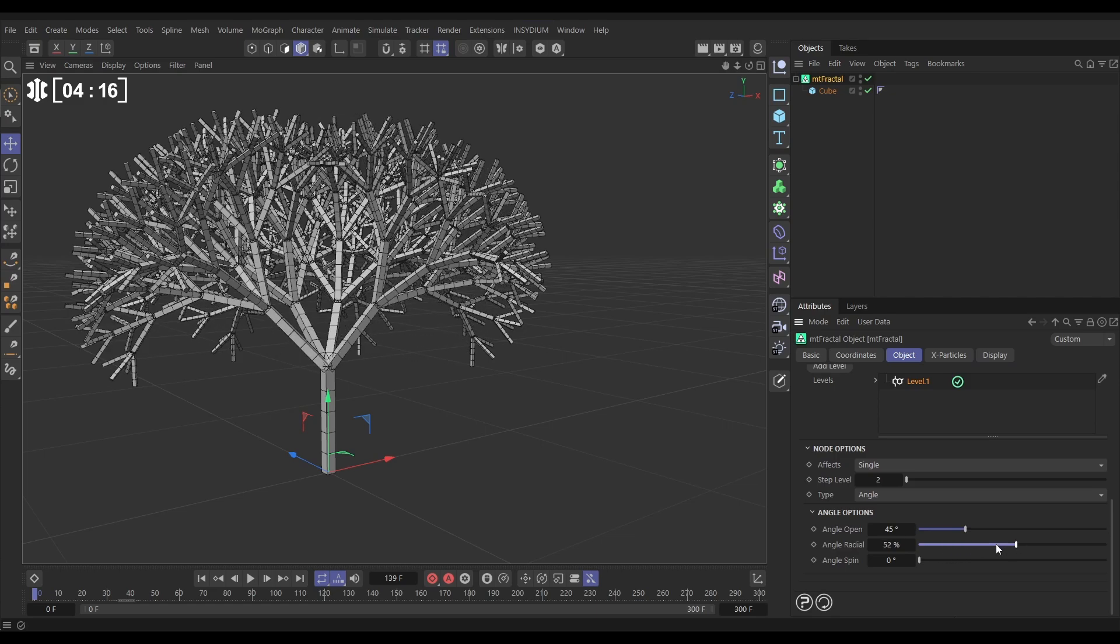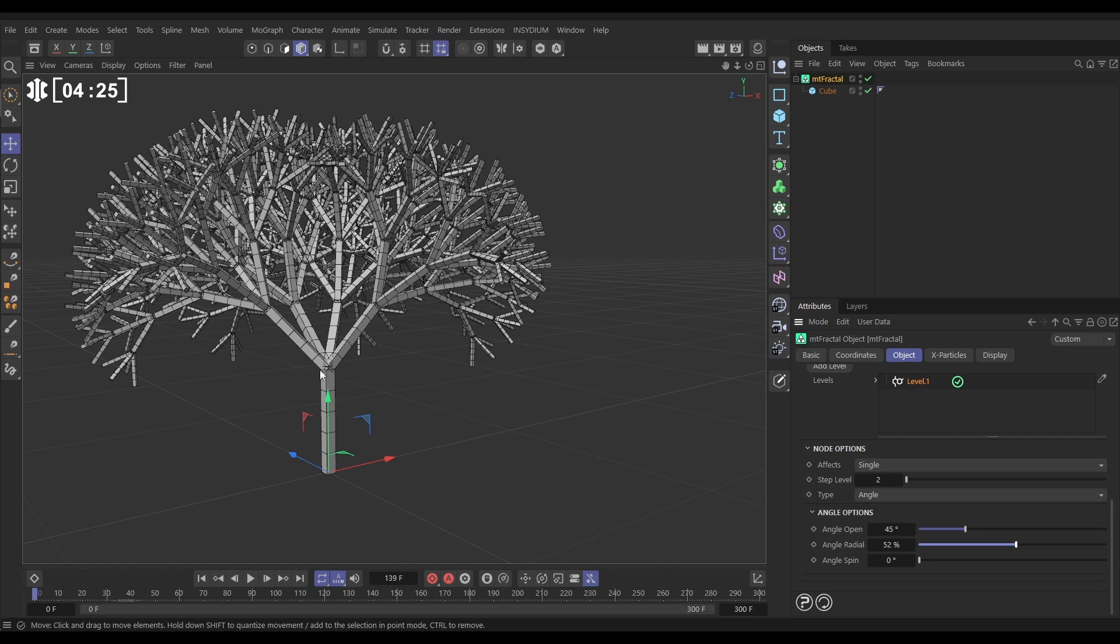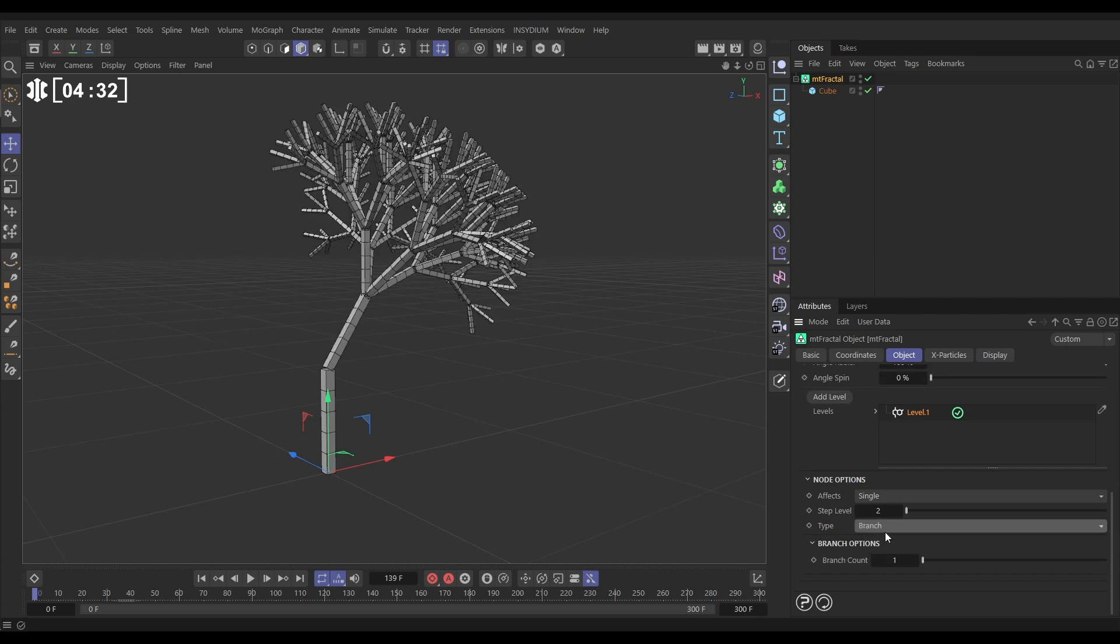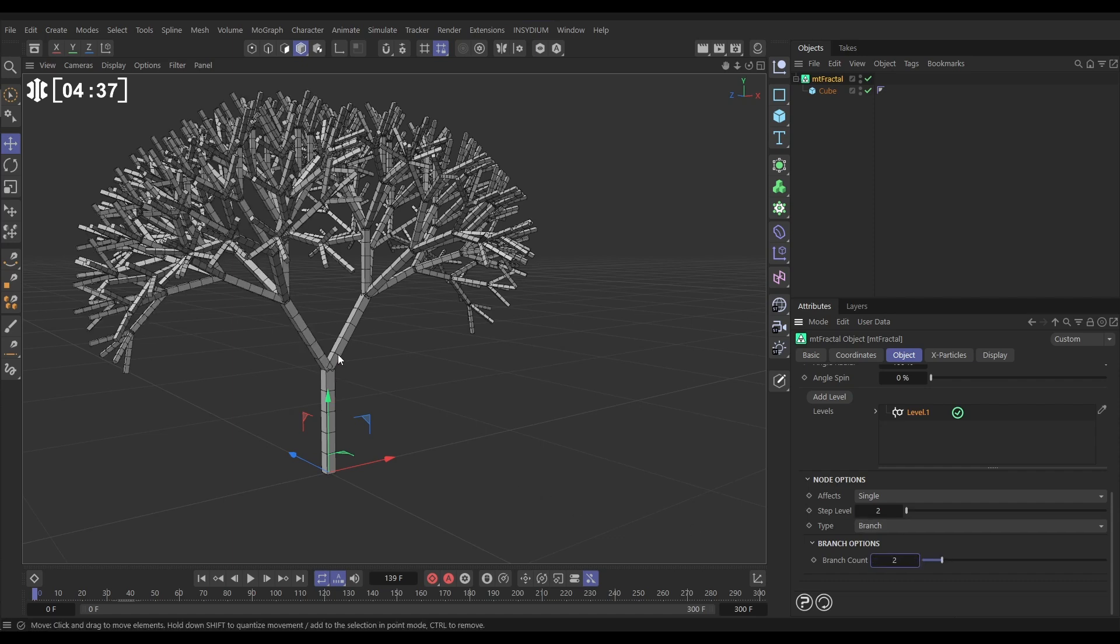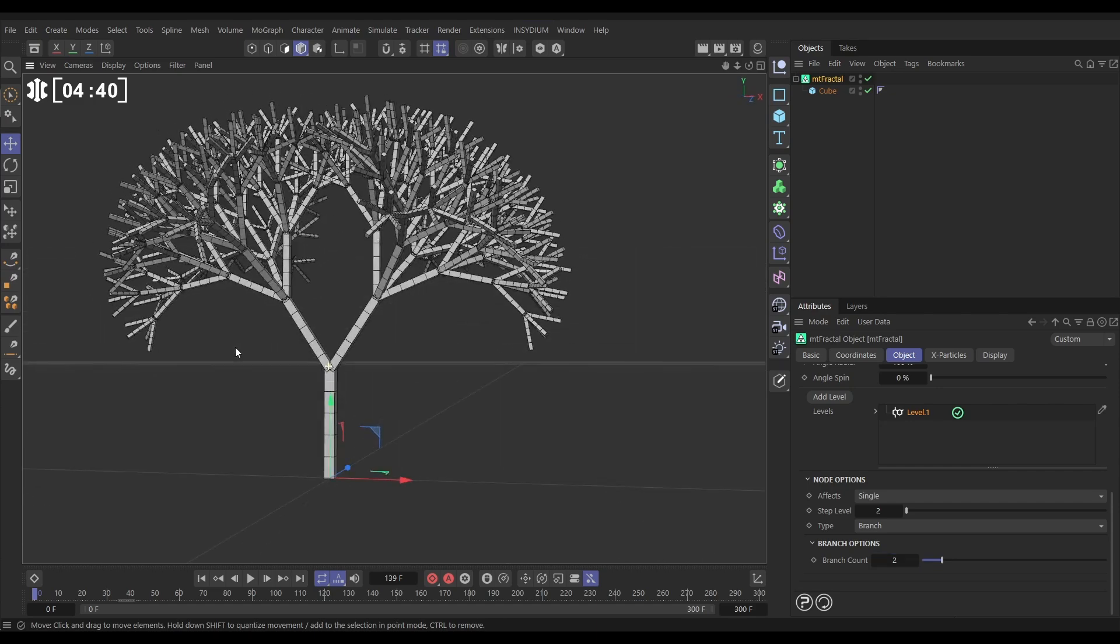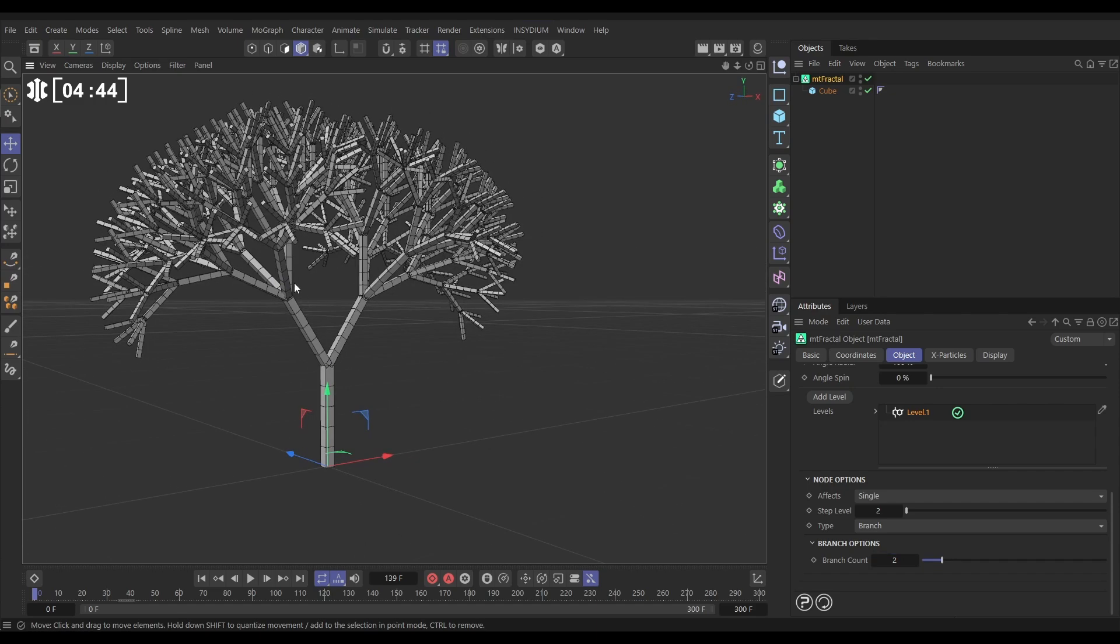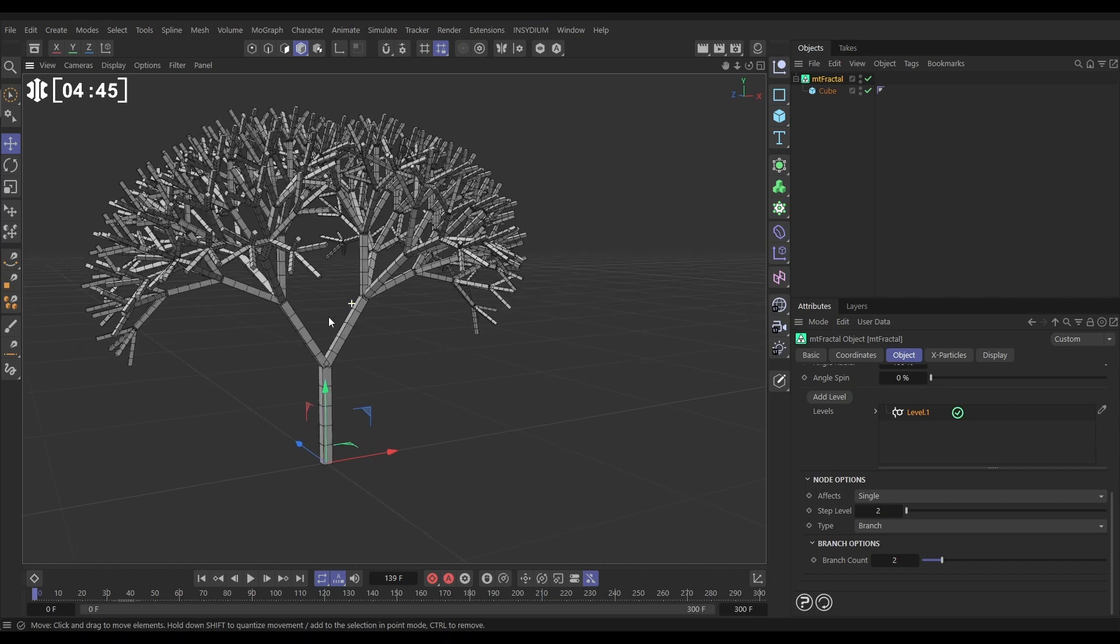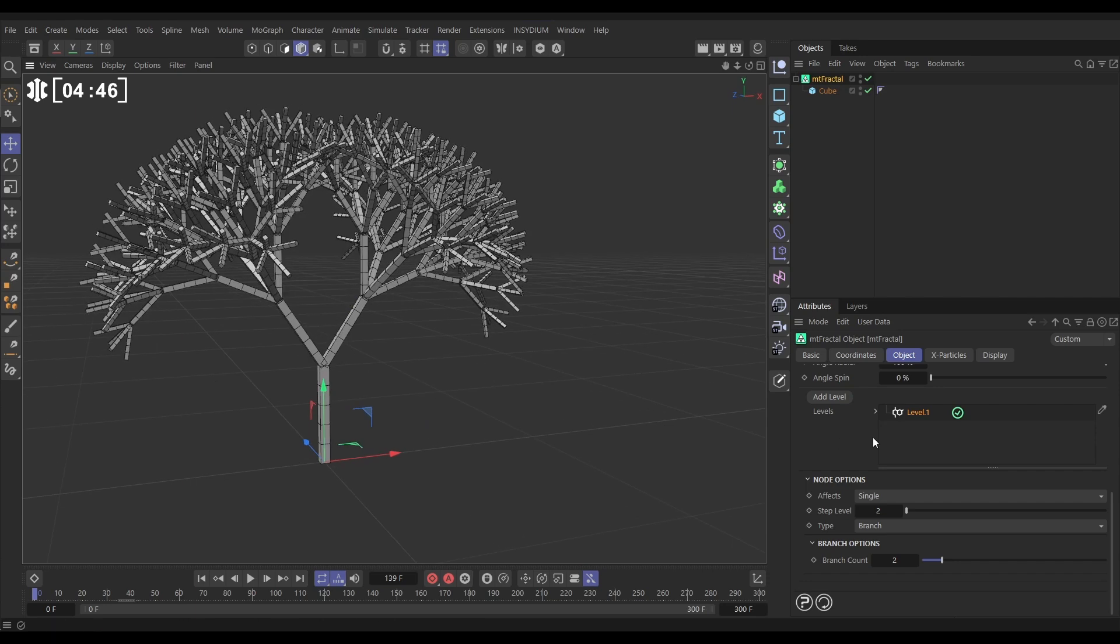But what we can do as well, we don't just have to affect the angle. We can dictate using levels how many branches there are on a per step basis. So let's say here we only want three not the four that we've got everywhere else. So all we need to do is change it from type angle to branch. And say we want a branch count of two at this step level two. And then you can see we've got two branches here. Everywhere else we've got four branches.